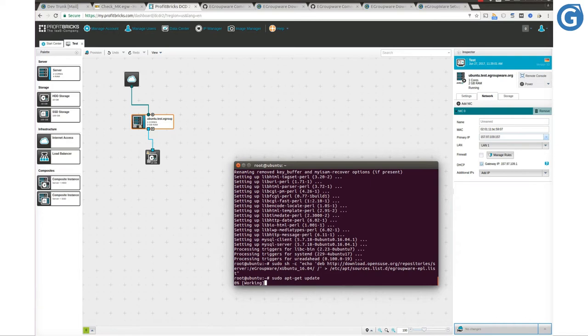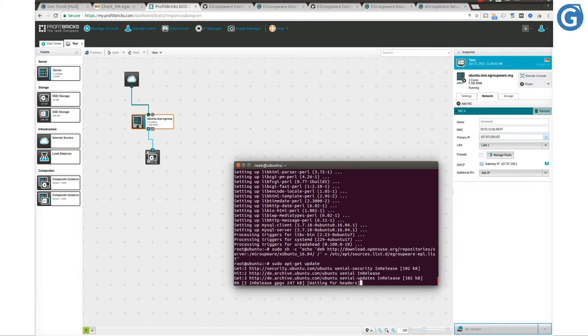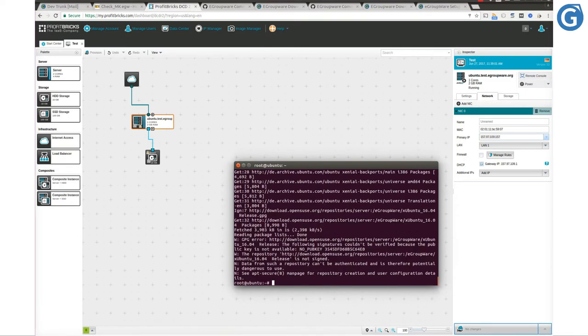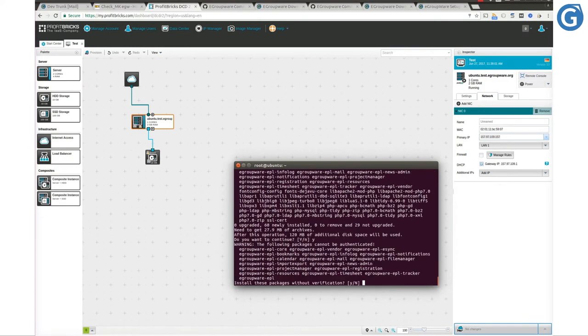We just need to update the list and install the eGroupware package. Simply run apt-get update, then run apt-get install egroupware-epl.